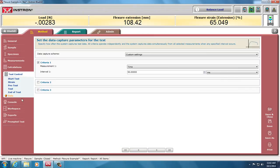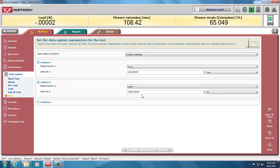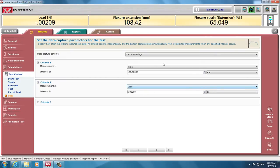We have to choose how we take our data. This default here is at 50 milliseconds. We could change that to whatever number we want. We can also add other criteria, such as every 150 newtons or every 5 newtons we could take extra data. That's in case we want to make sure we absolutely catch the peak load.